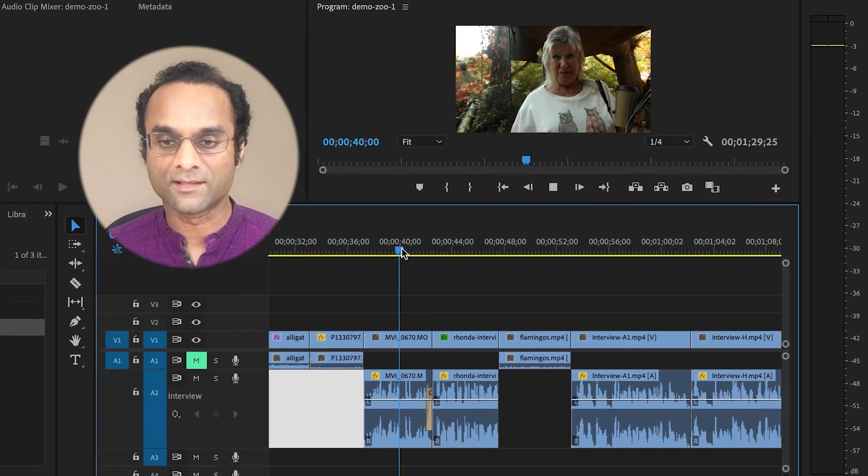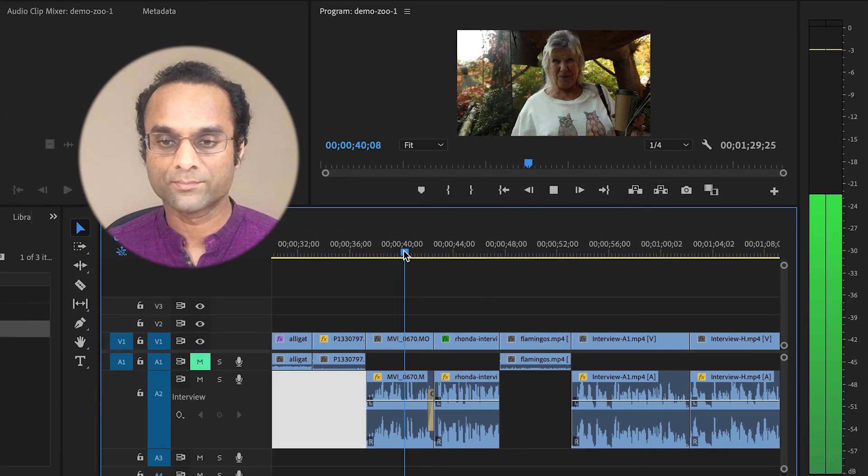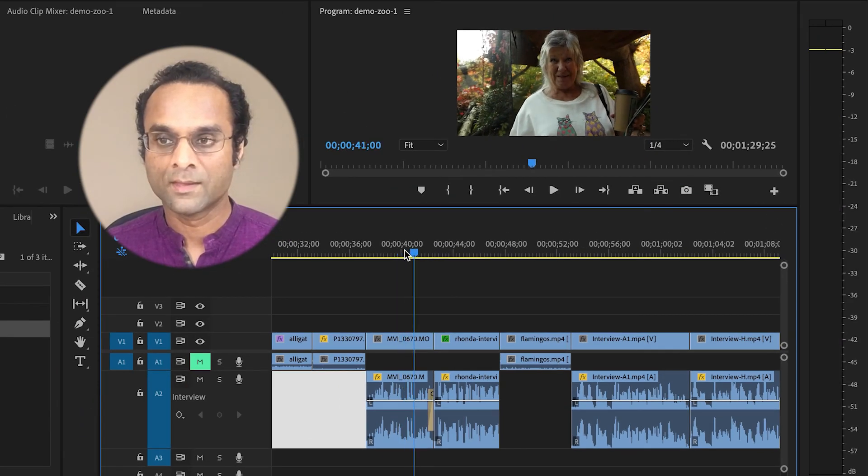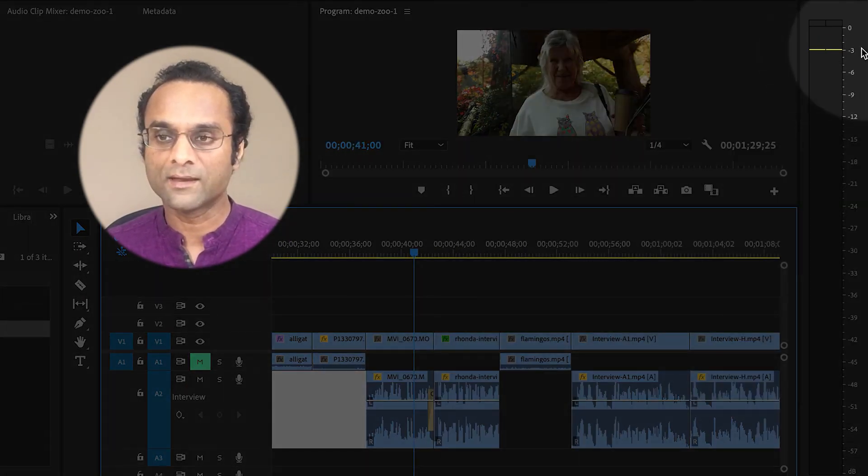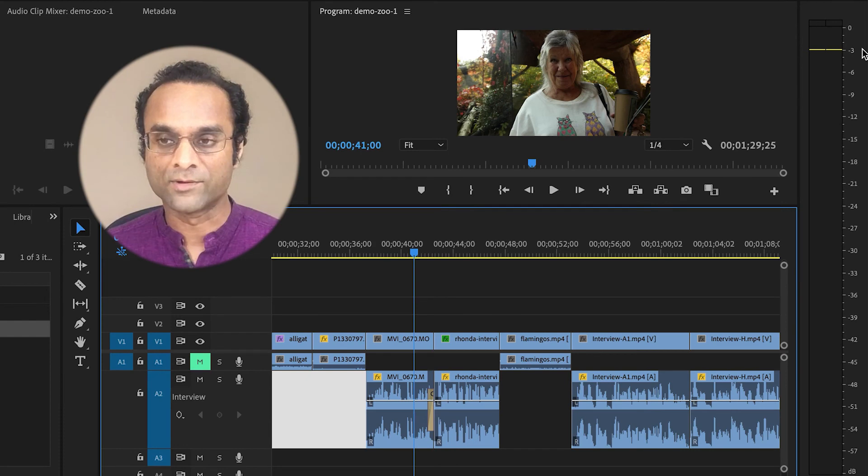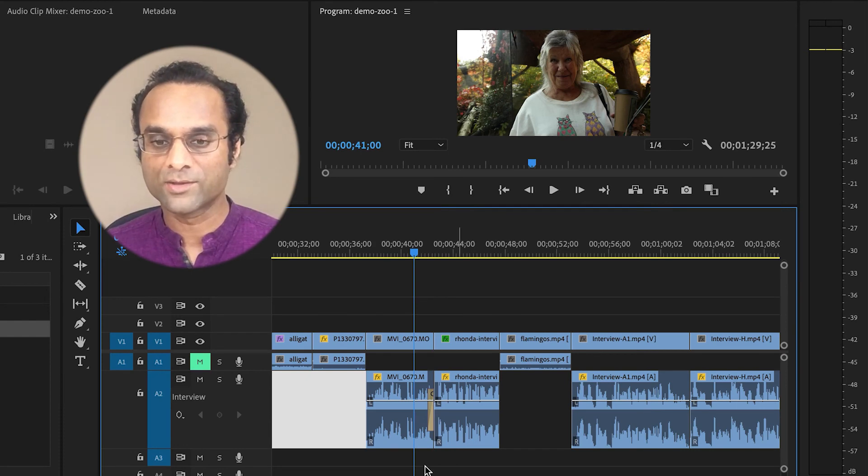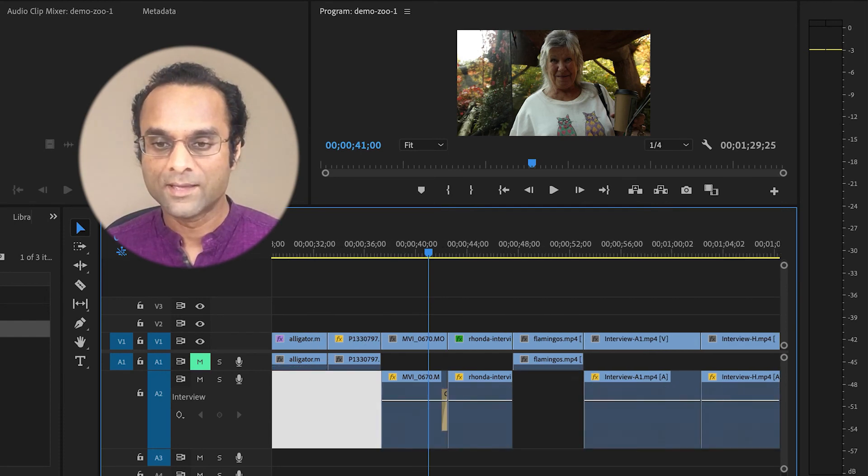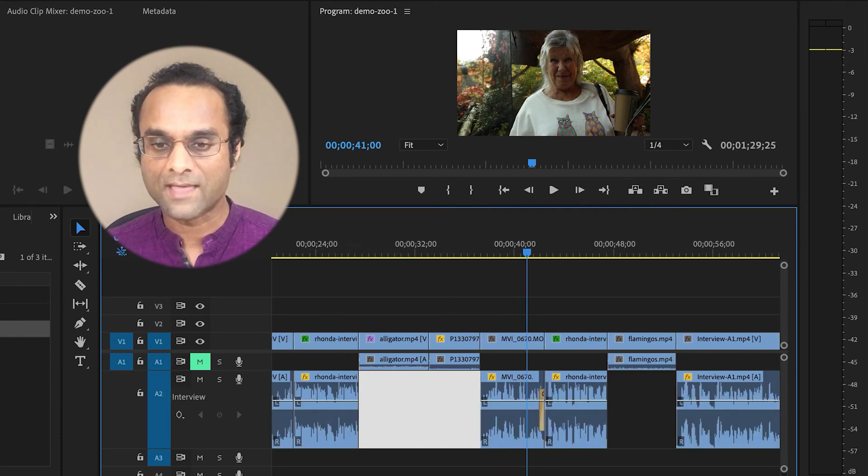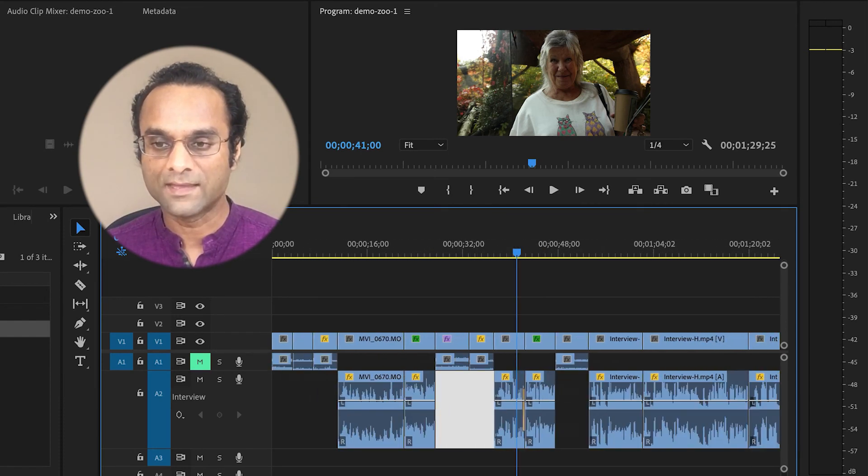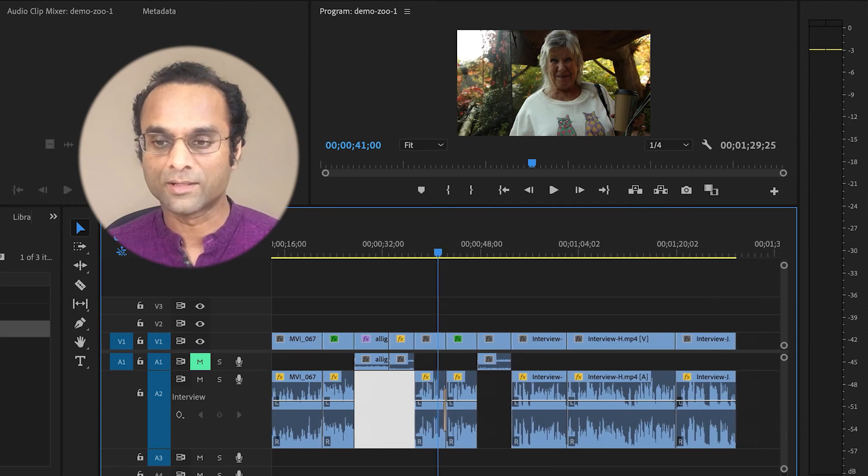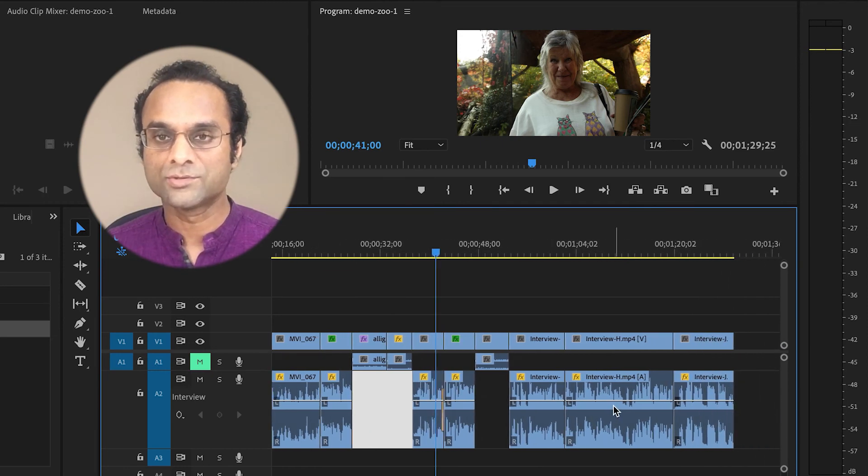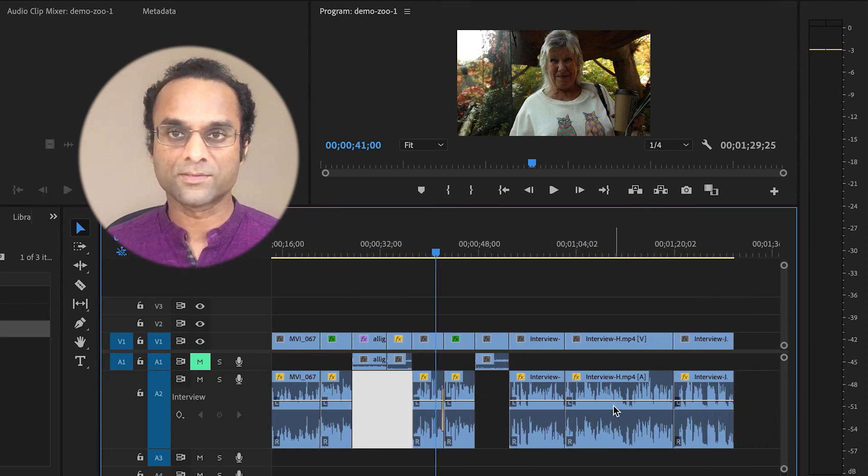Now if I listen to the clips, you can see that they are peaking. I'm not going to listen to every single one of them because you get the idea, but you can see that they have instantly been normalized to minus three.